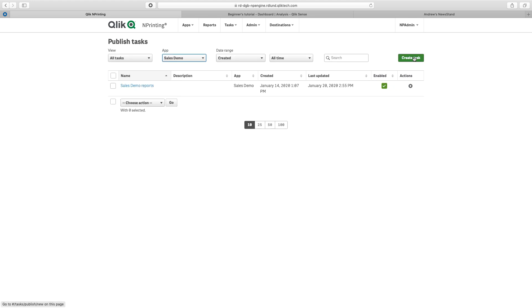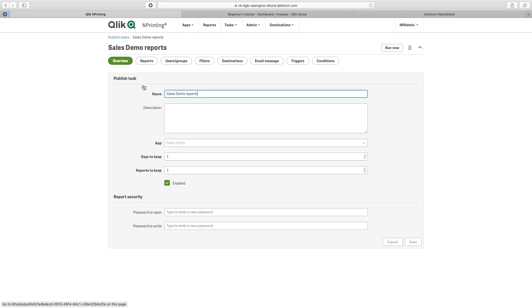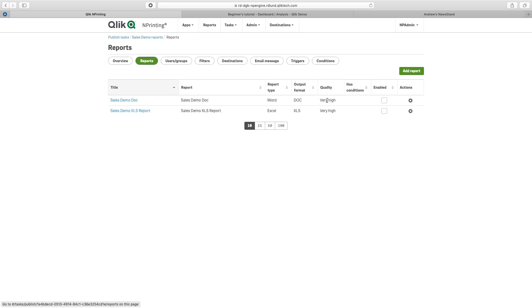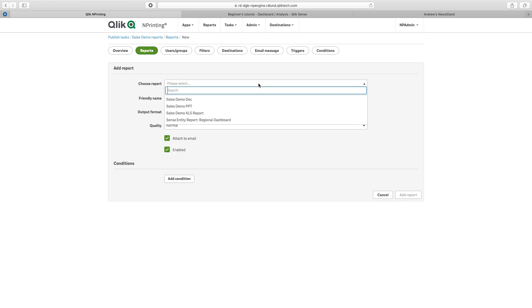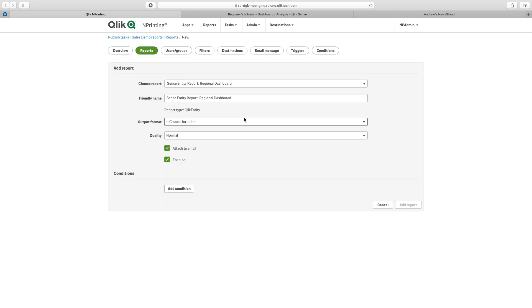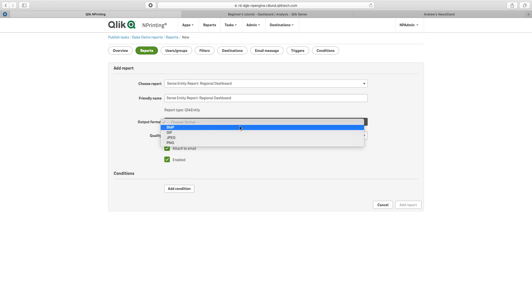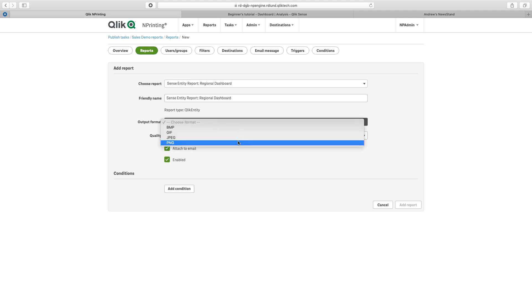I would need to associate my new report to my existing published task. Add report. Here's my regional dashboard Entity report. Now I can choose my format. Here we see our image output formats.